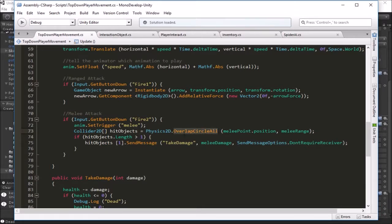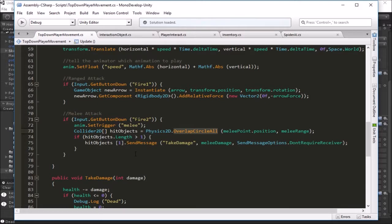OverlapCircleAll gives us the array sorted by distance from the point where we start the circle. So we were making an assumption there, and in some projects that assumption wasn't holding true.